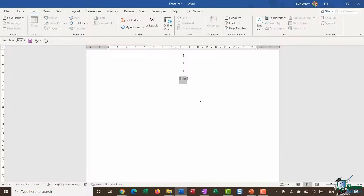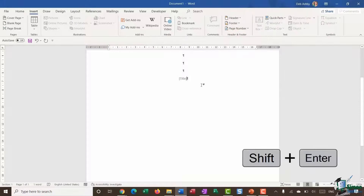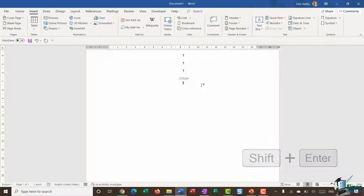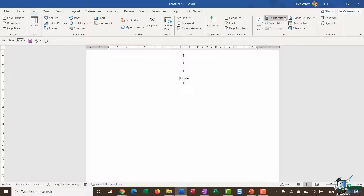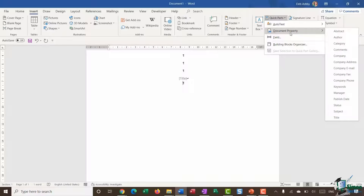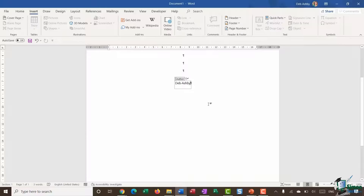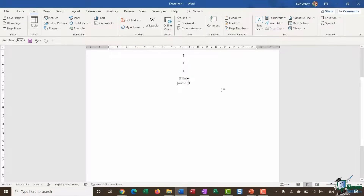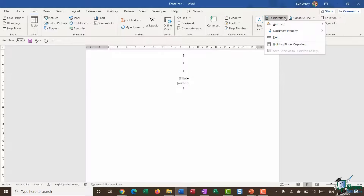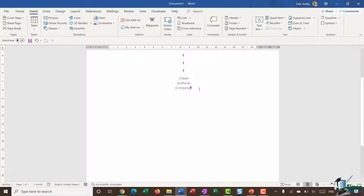If you want less spacing between lines, hold Shift and press Enter instead of just Enter — you don't get as big a gap. Now I want to add the author name, so I'll go to Quick Parts, Document Property, and select Author. This author field picks up the author name from the document properties. I can click in and delete my name to leave just the Author placeholder. Shift+Enter again, then Quick Parts, Document Properties, Company. Shift+Enter.